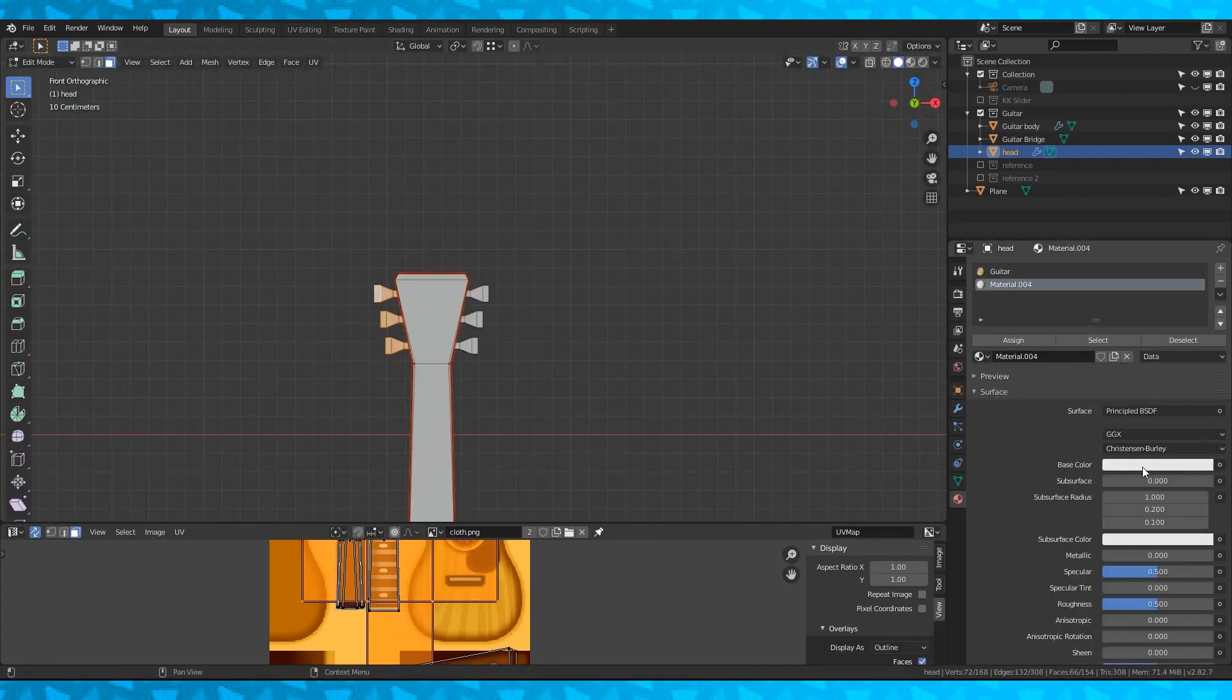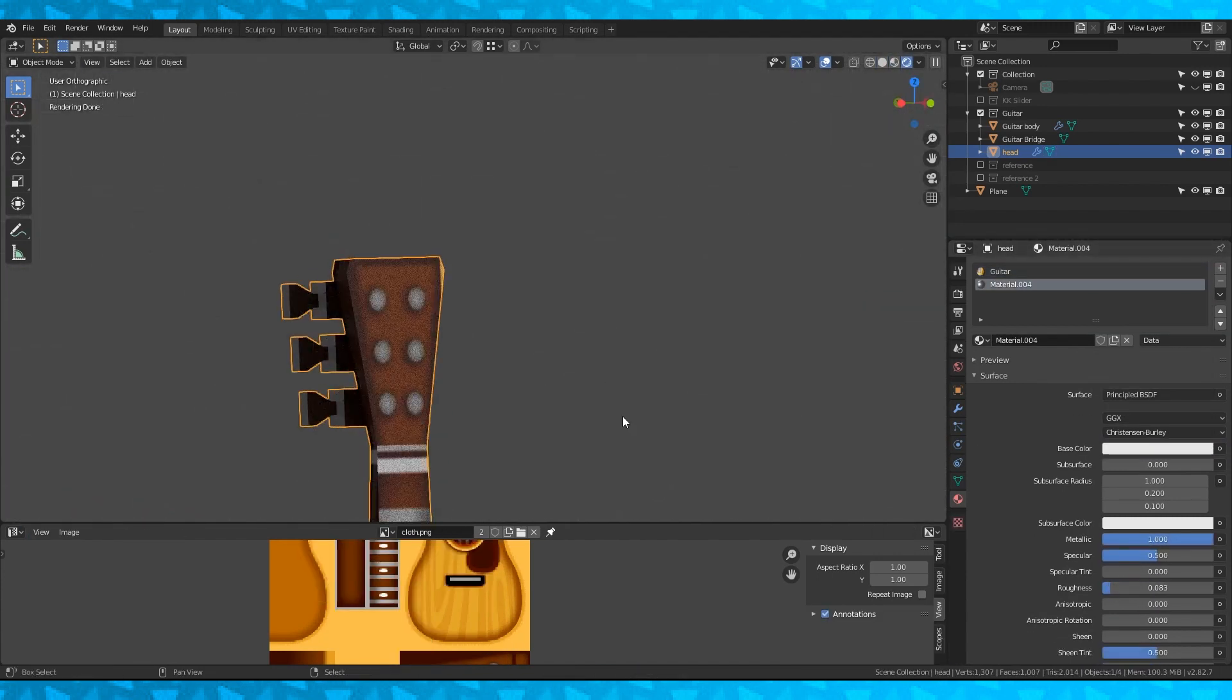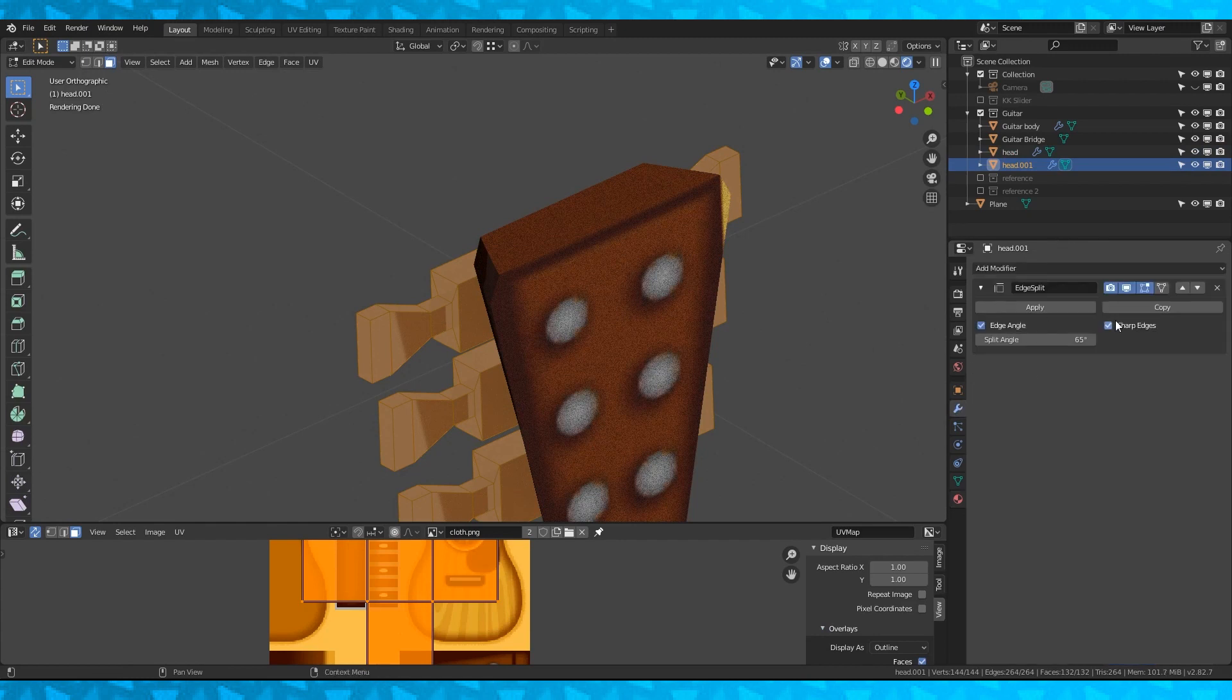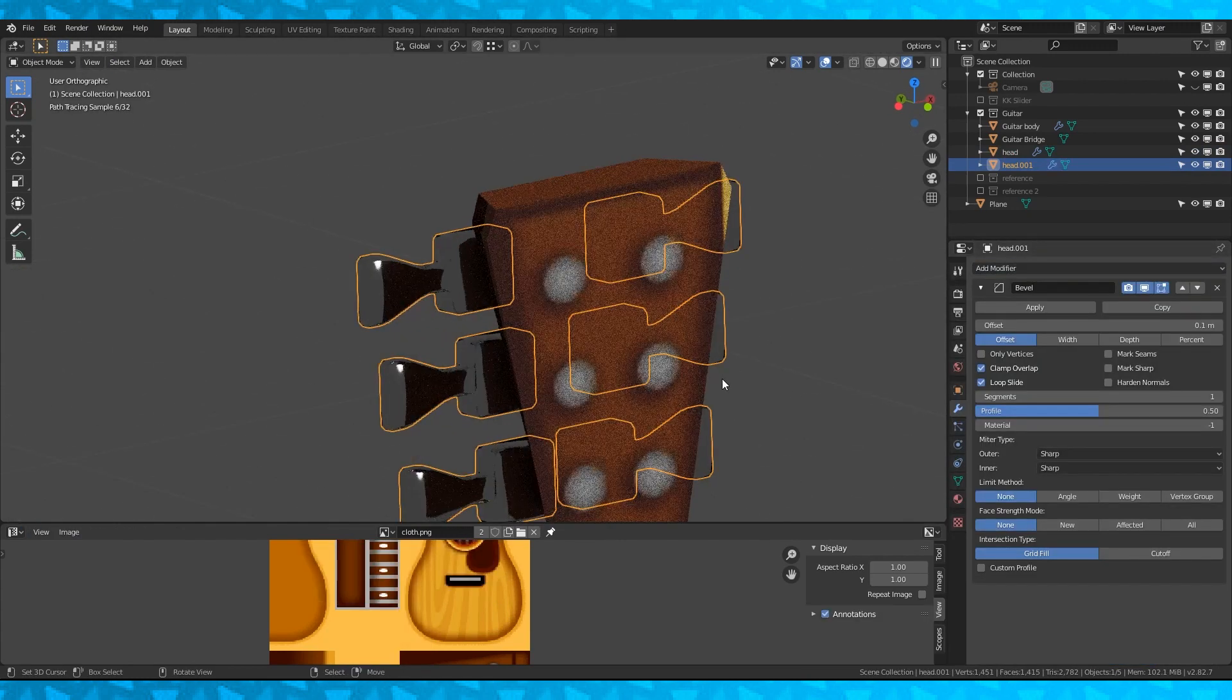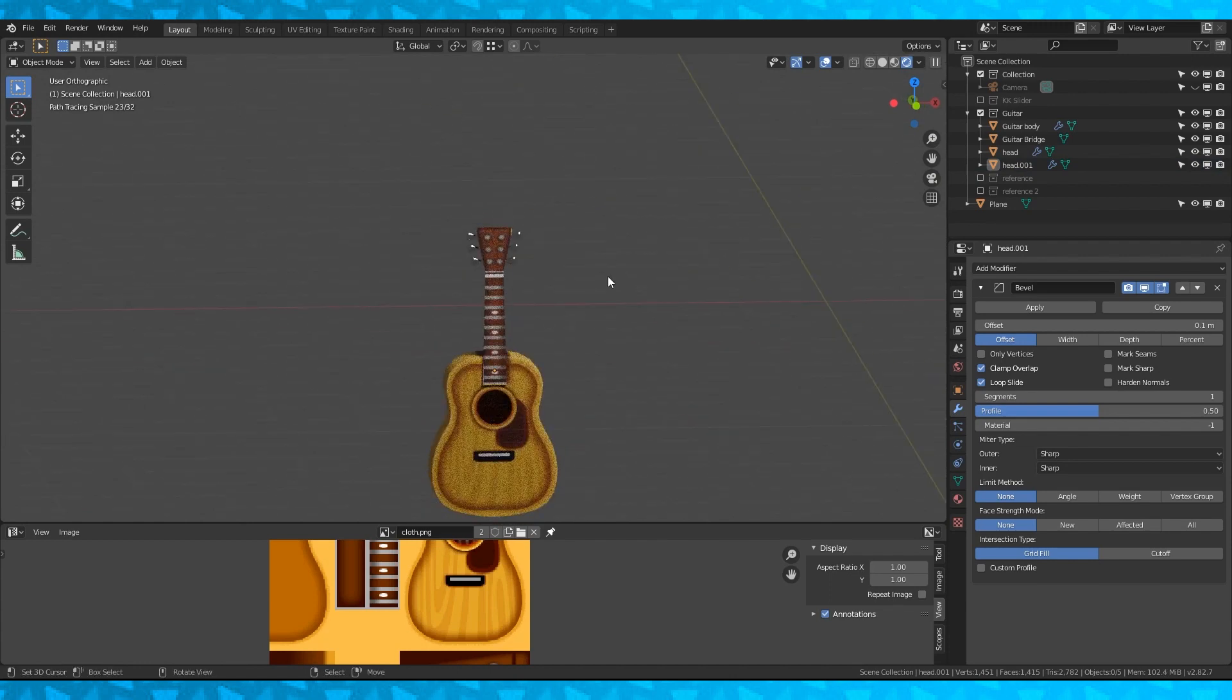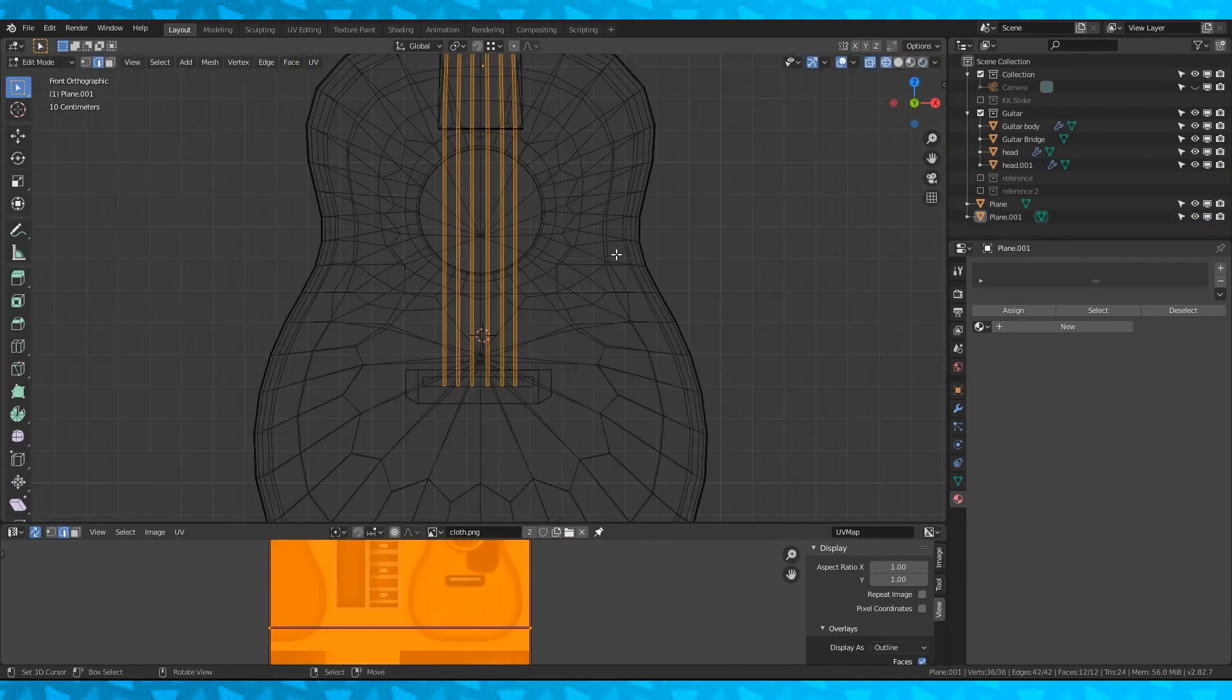Create a new metallic material for them. Select them and assign the material. Use P to make the tuners into their own objects if they aren't already. Remove any modifiers and add a bevel modifier. Add strings if you want to. Guitars usually have those.